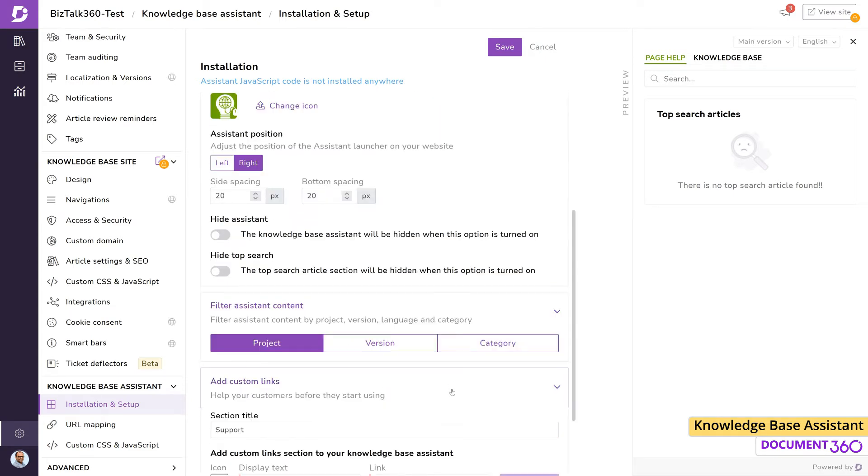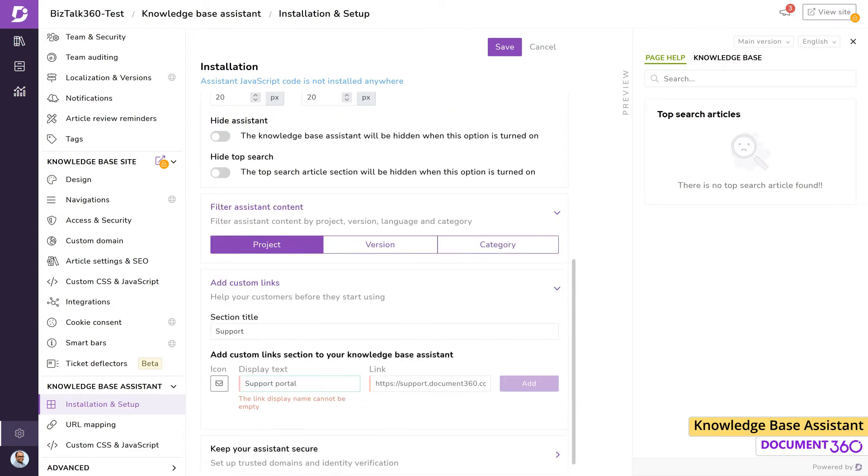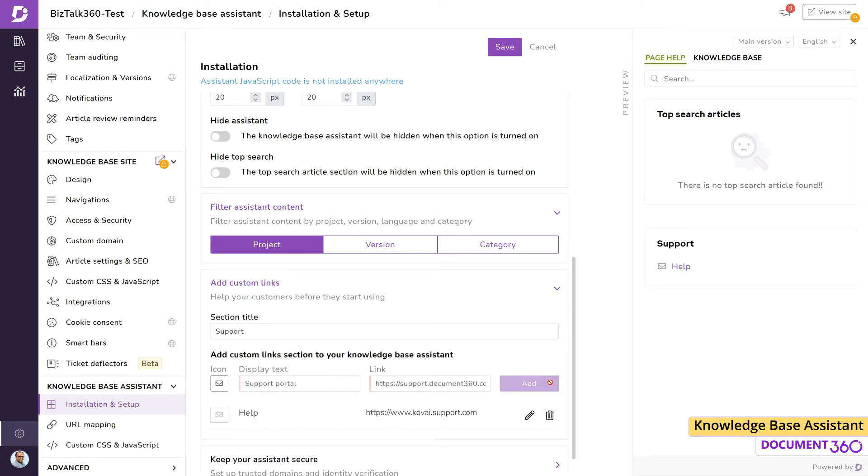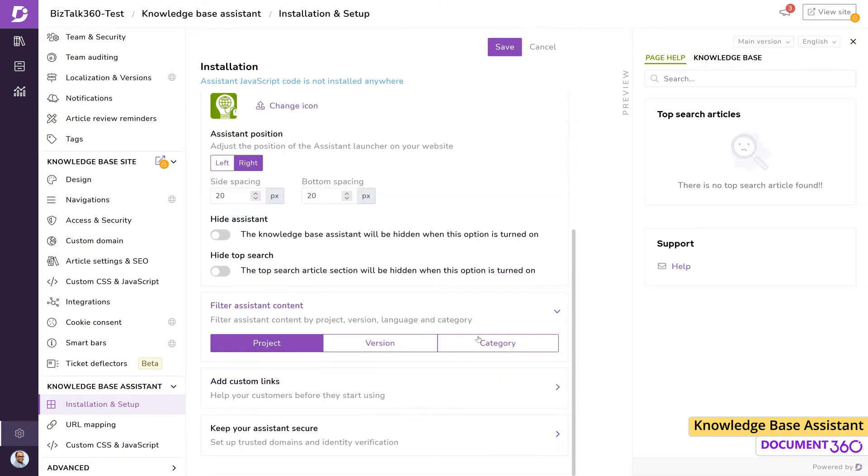You can also add custom links to the knowledge base assistant, such as help links, a contact us link, or a support link, which can help your customers find more information or reach out to someone.